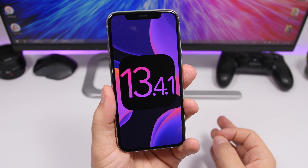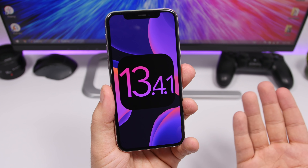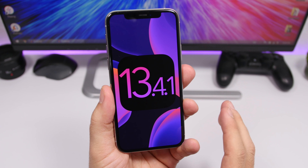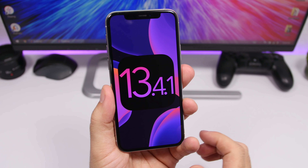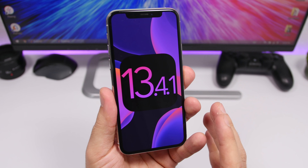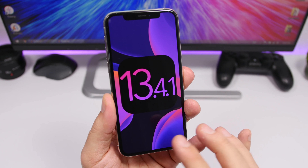Hey, what is going on everyone, this is Ariviews back with another video. Today we're talking about iOS 13.4.5. After releasing iOS 13.4 to the public last week, Apple has decided to release iOS 13.4.5 to devs, so this will be beta 1 of iOS 13.4.5. We were all expecting Apple to release iOS 13.4.1, but that didn't happen. In this video we're going to take a look at this update, see what's new, and what to expect in the future.